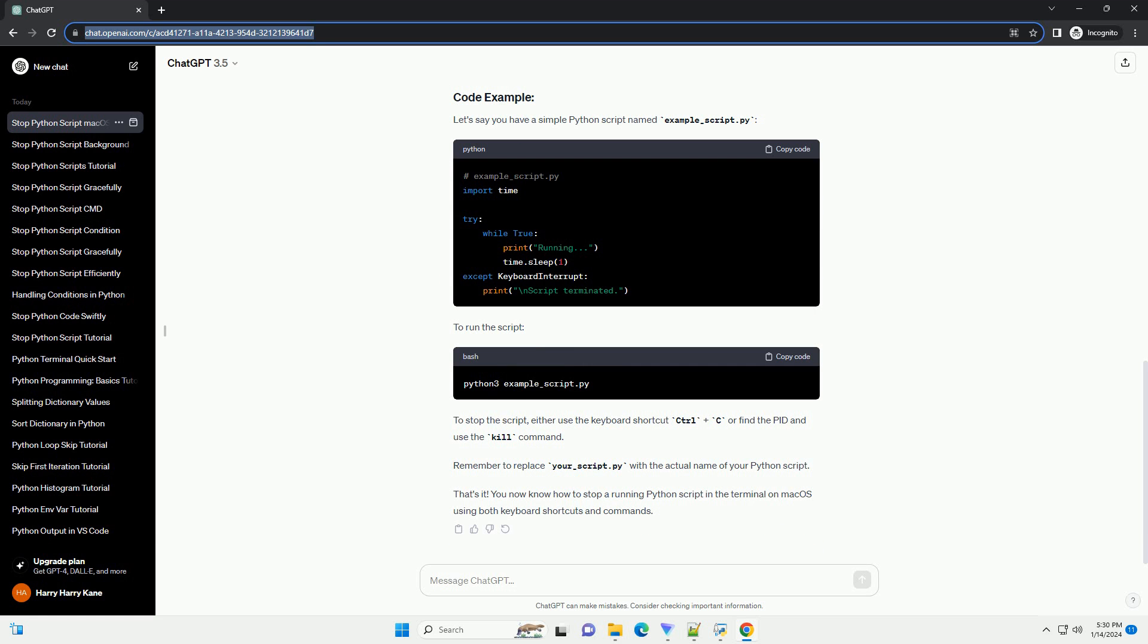After pressing this keyboard shortcut, you should see the script terminate, and you'll be returned to the command prompt.